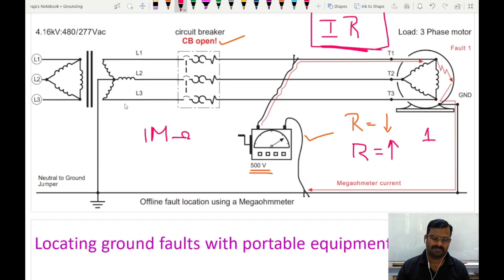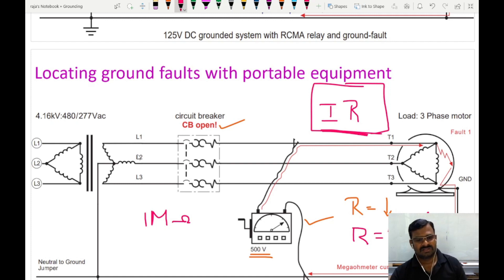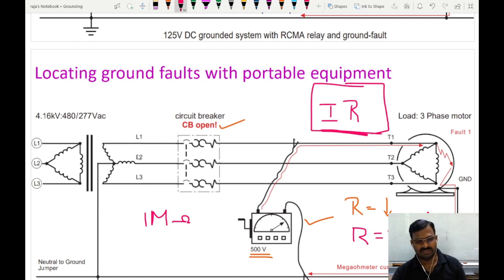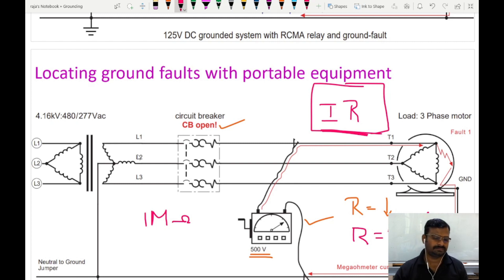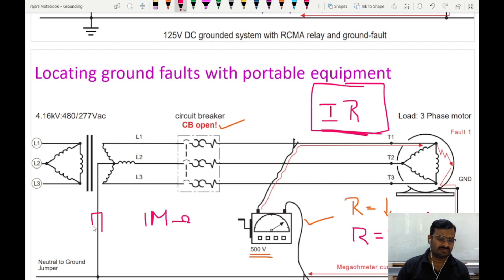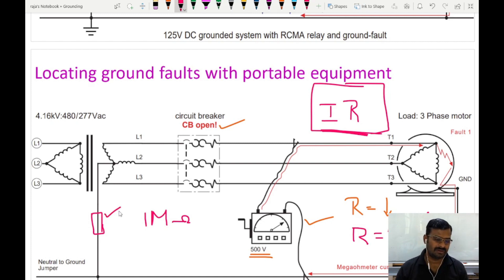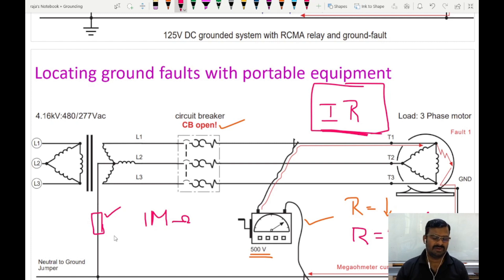Remember: there should be no power while doing this test and the circuit breaker should be in the open condition. To summarize, a solidly grounded system will have very high fault current because the loop impedance is very, very low. Because of this high fault current, there could be damage to the system. To avoid this problem, we can insert a resistance in the ground path, and we will see that resistance grounded system in the next video. Thank you very much — I hope it is clear. If you have any doubts, please let me know in the comment box.